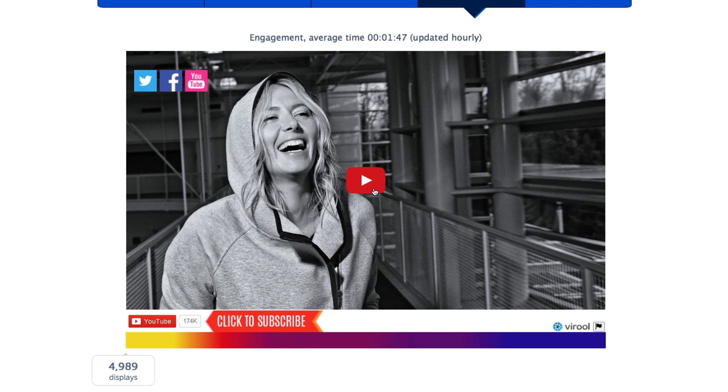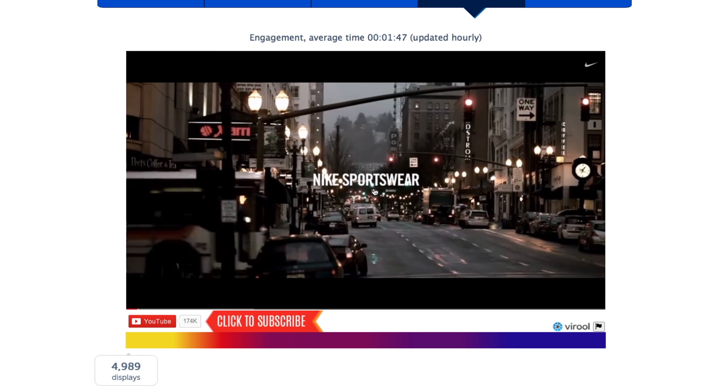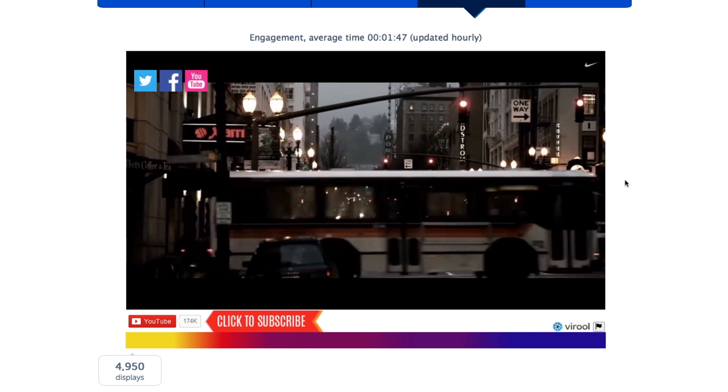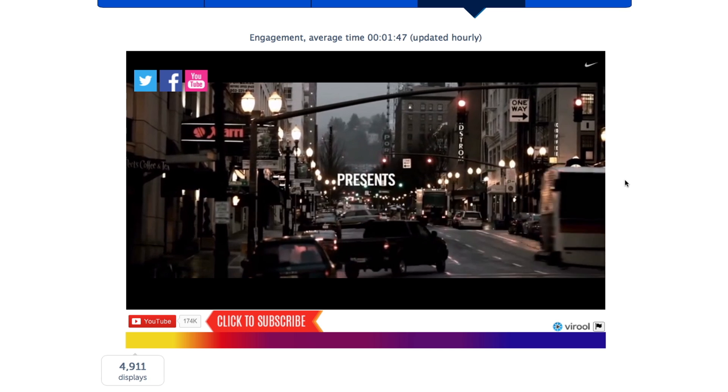By clicking on Engagement at the top, you'll be taken to a page with your video. Hit play to follow user engagement through your video's timeline.